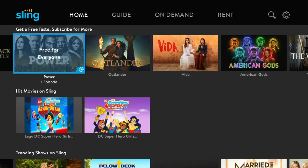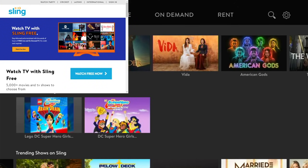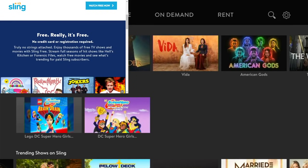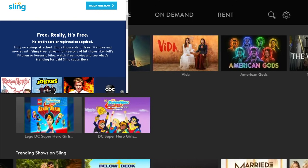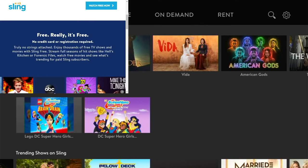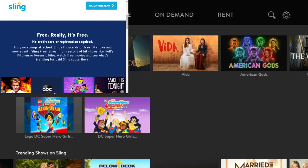I'll pull up the About page for Sling Free. It says right there: 'It's free — really free. No credit card or registration required. No strings attached.' You get thousands of free TV shows and movies with Sling Free, and you can stream full seasons of hit shows.